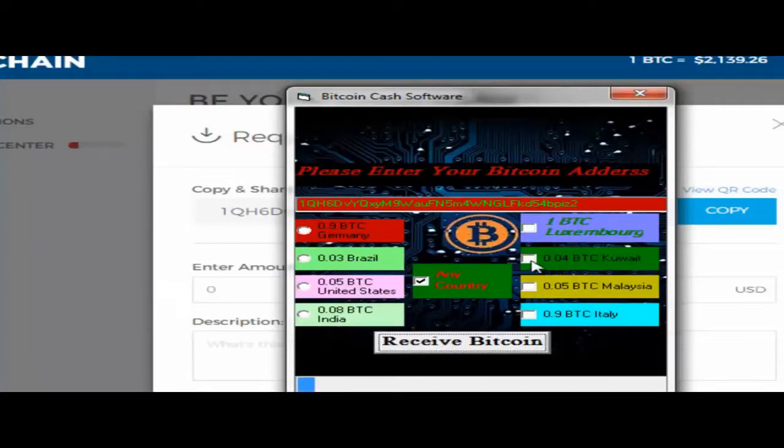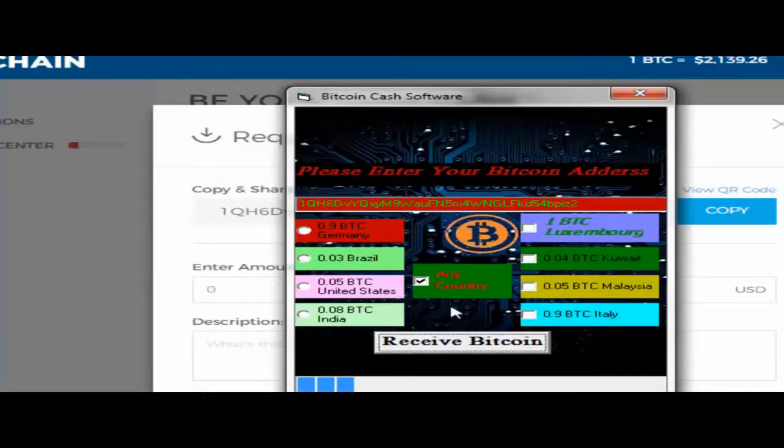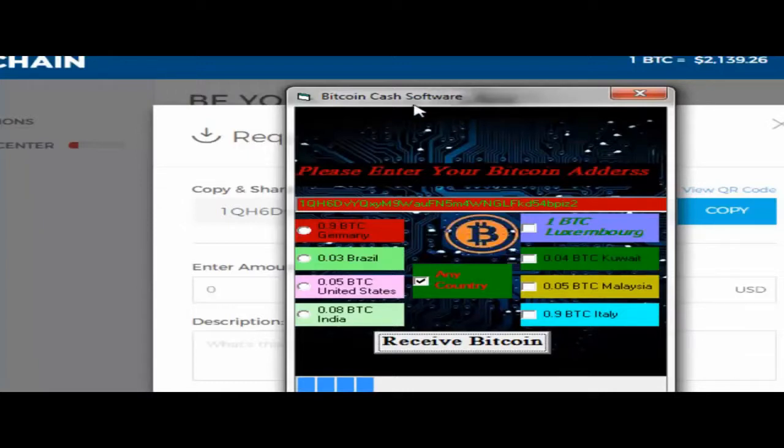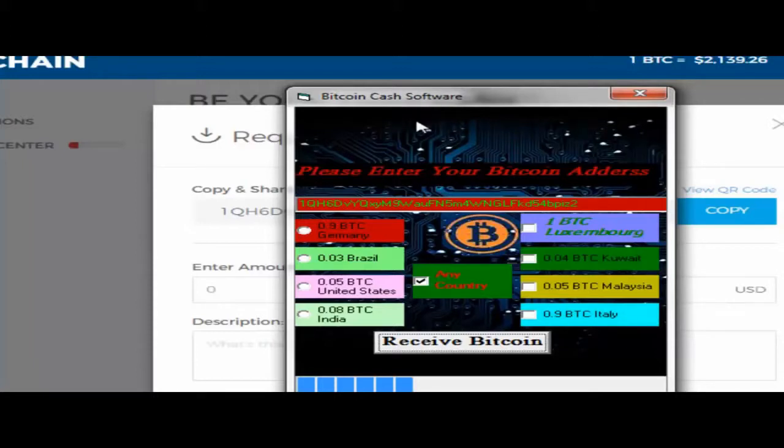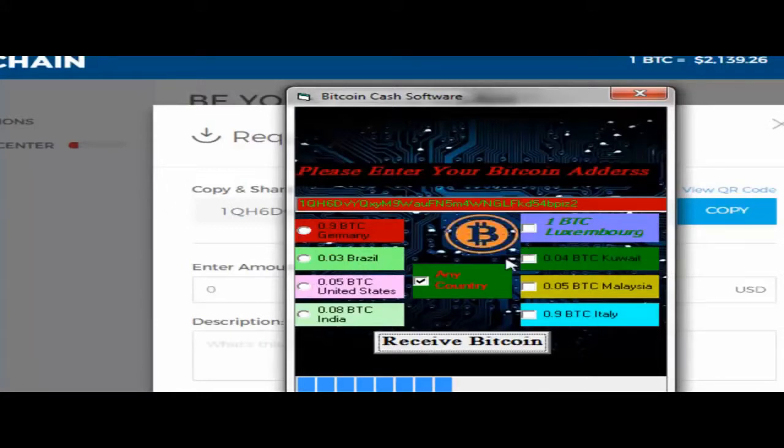I'll click receive bitcoins. This software buy link is in the video description box. You can get this if you need Bitcoin. It's not free, it's paid software. I just bought it. My country isn't listed, so I'll select any country.